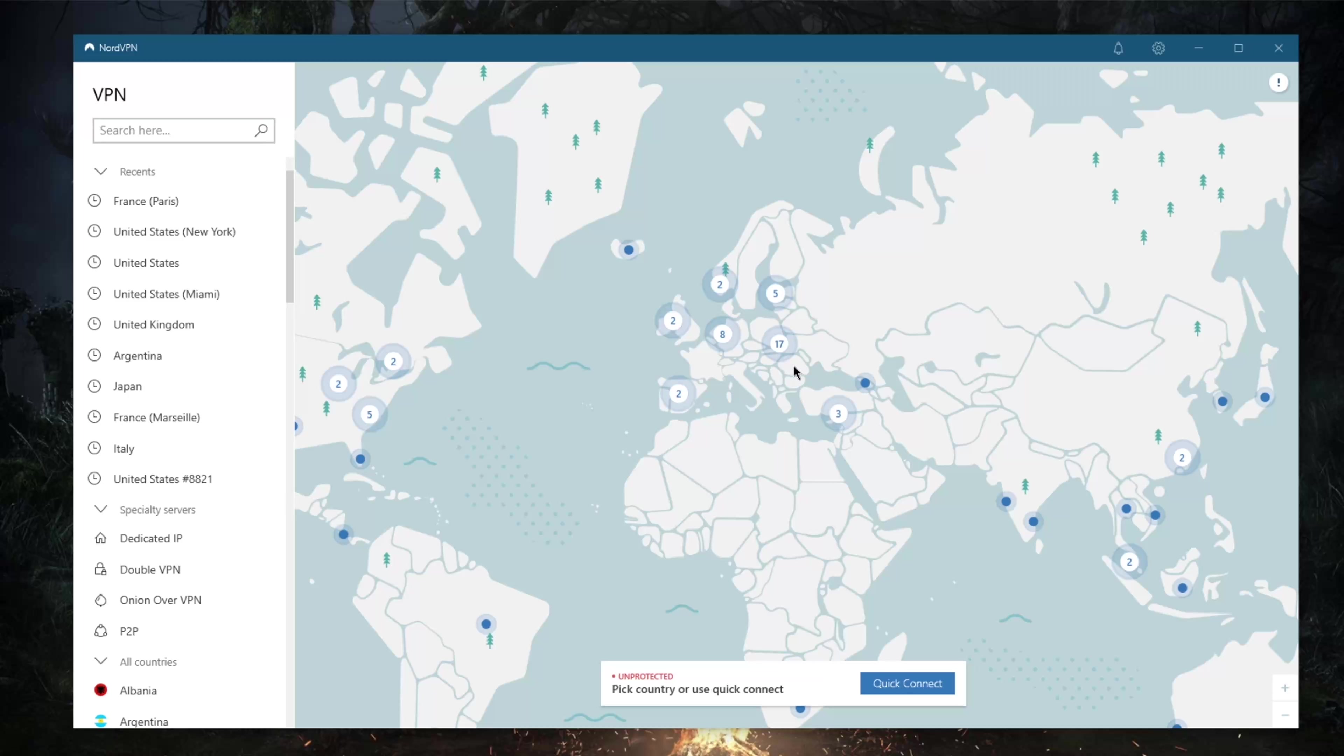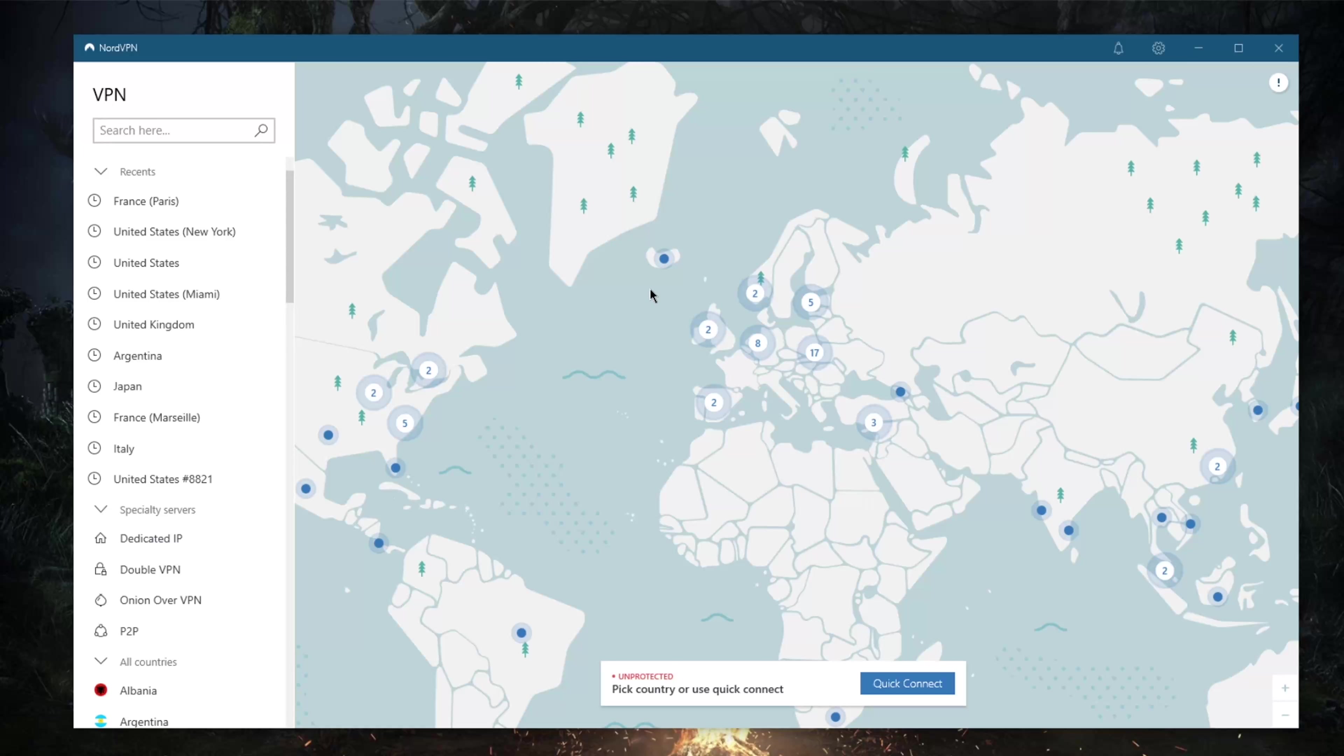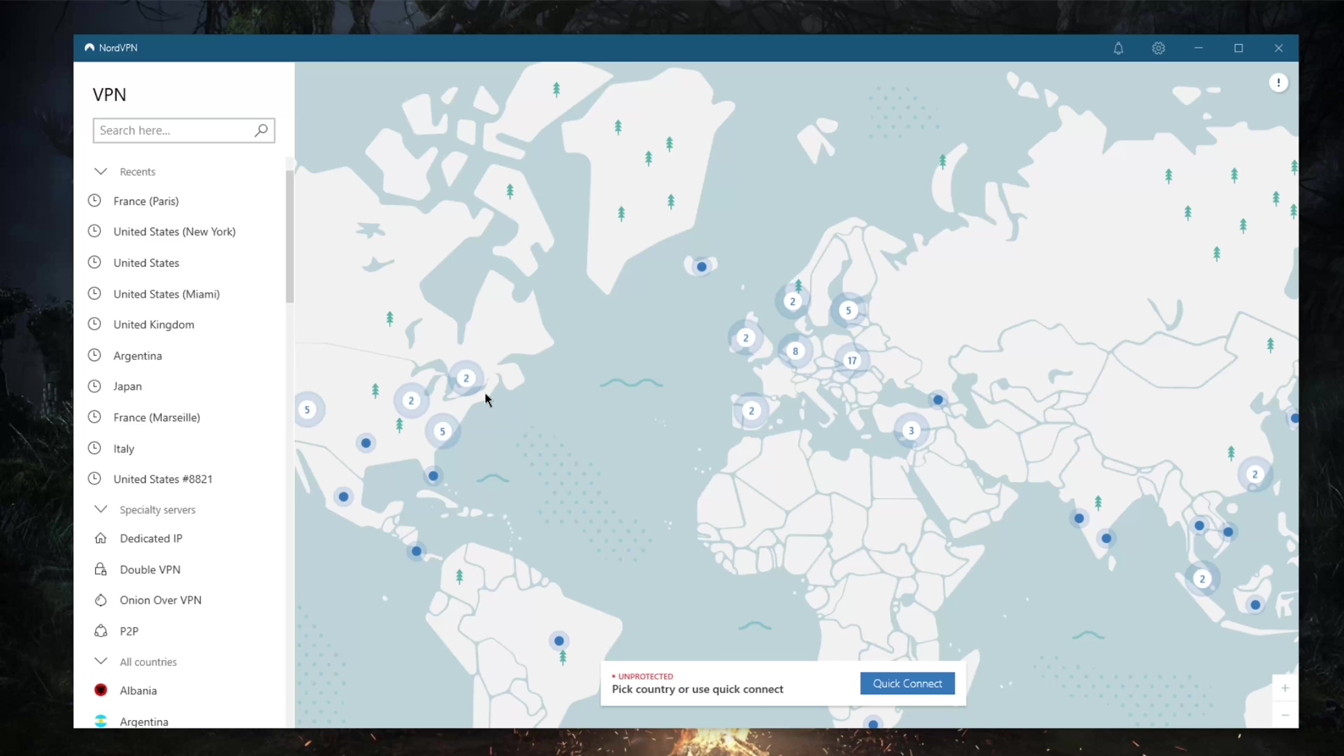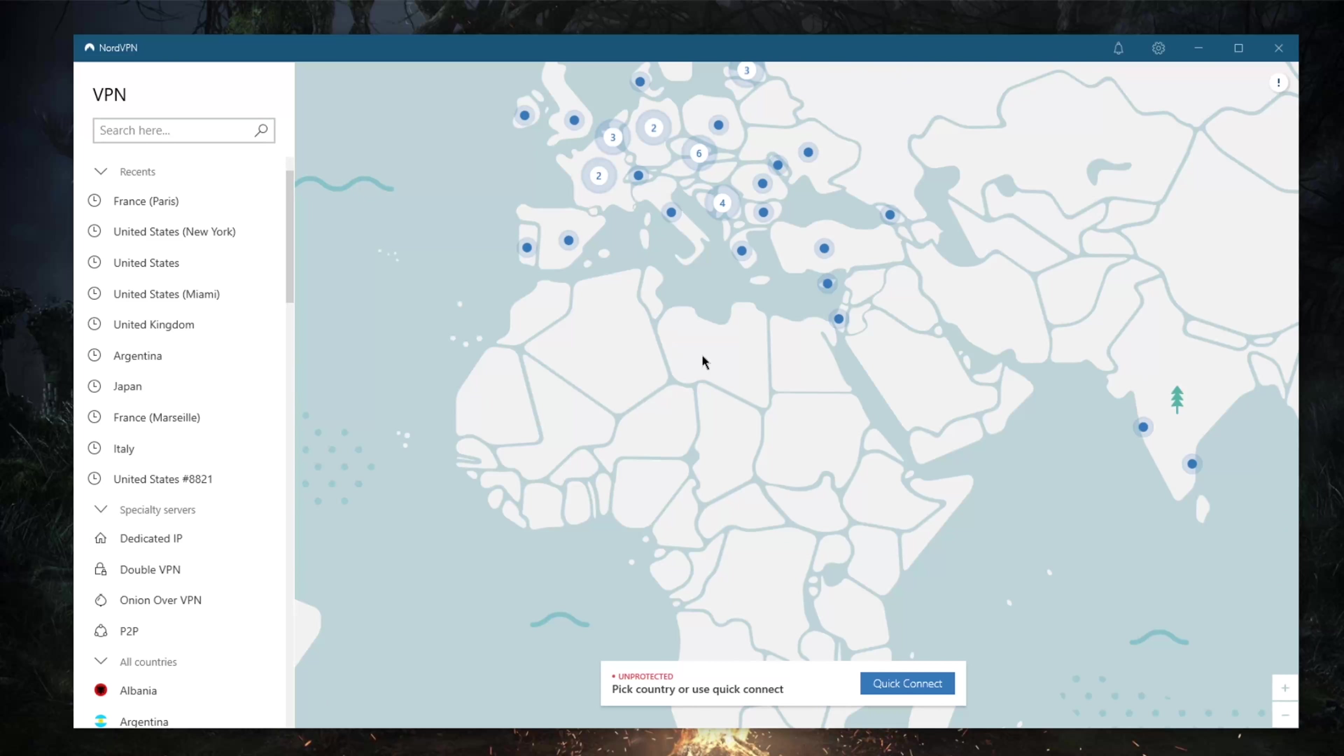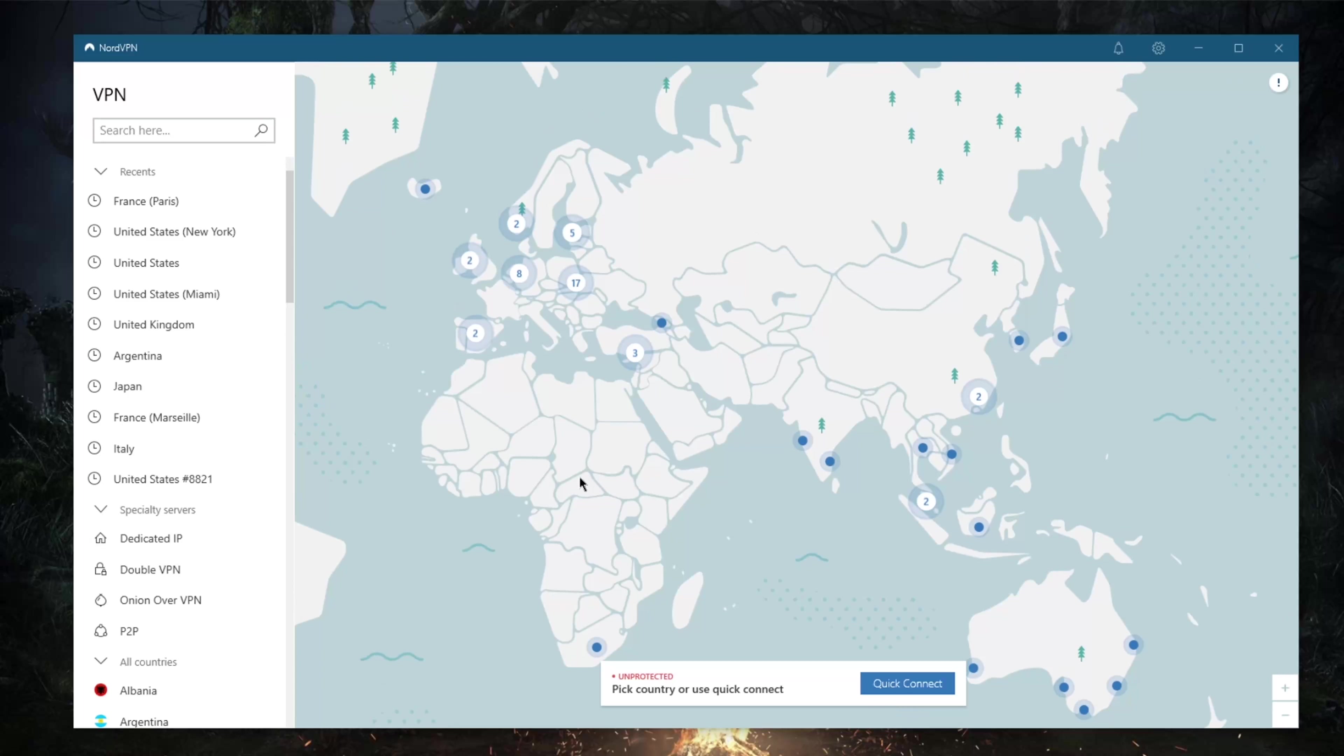Once you start up the application and log in, you're greeted with a stylized world map dotted with trees, boats, and these little dots which represent the countries or servers. You can zoom in and out as you would like.